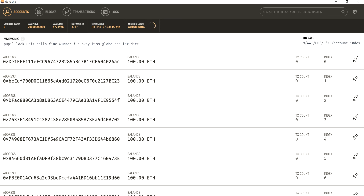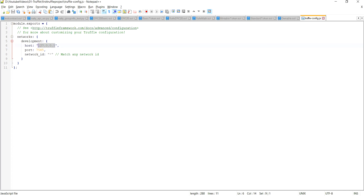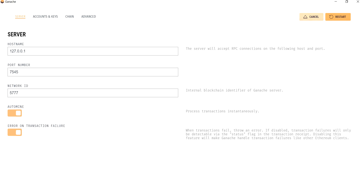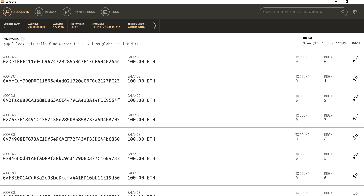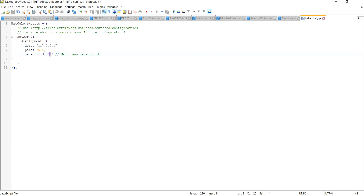In the previous video we hadn't changed anything because we were using the inbuilt blockchain provided by Truffle itself, using the 'truffle develop' command. But now we want to connect to this locally running network. The Ethereum client is running on port 7545 on my local machine — you can see the host and the port on which Ganache is running. The network ID is shown here; in network 5777 you can see that, but there's no need to specify it.